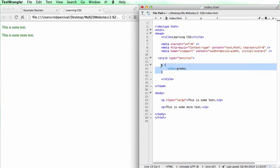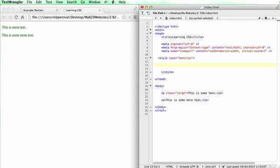Now instead of our paragraph, we're now going to have a dot. You always have a full stop, which refers to a class. So dot large.